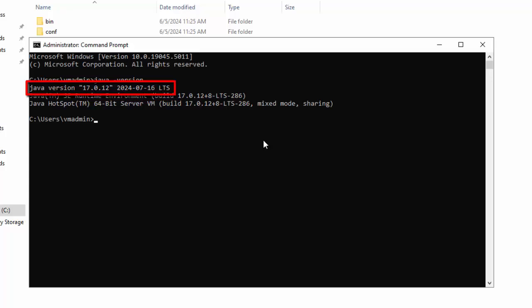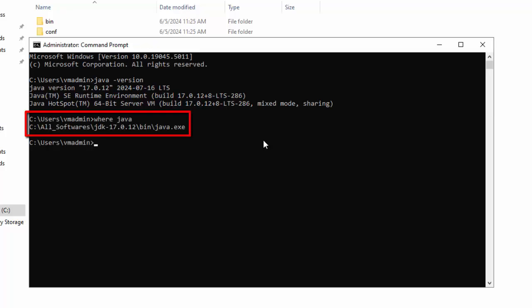Additionally, we can check the Java location by typing 'where java' and pressing Enter. It shows the exact location where the Java directory is present. We have successfully installed JDK from a zip file. You can use this same method to download and install any version of Java.